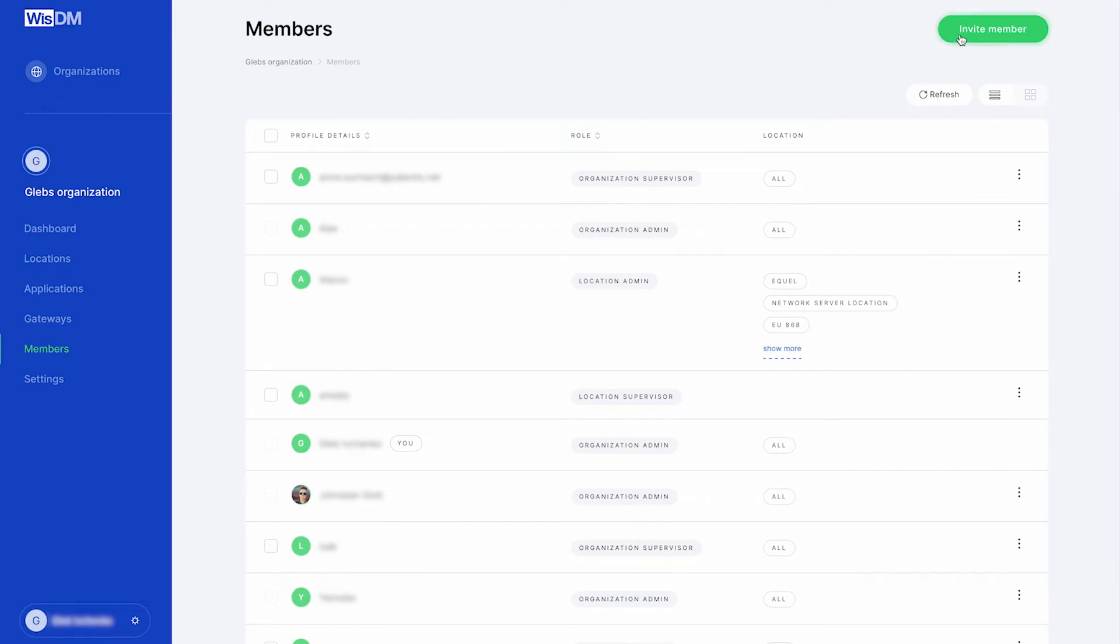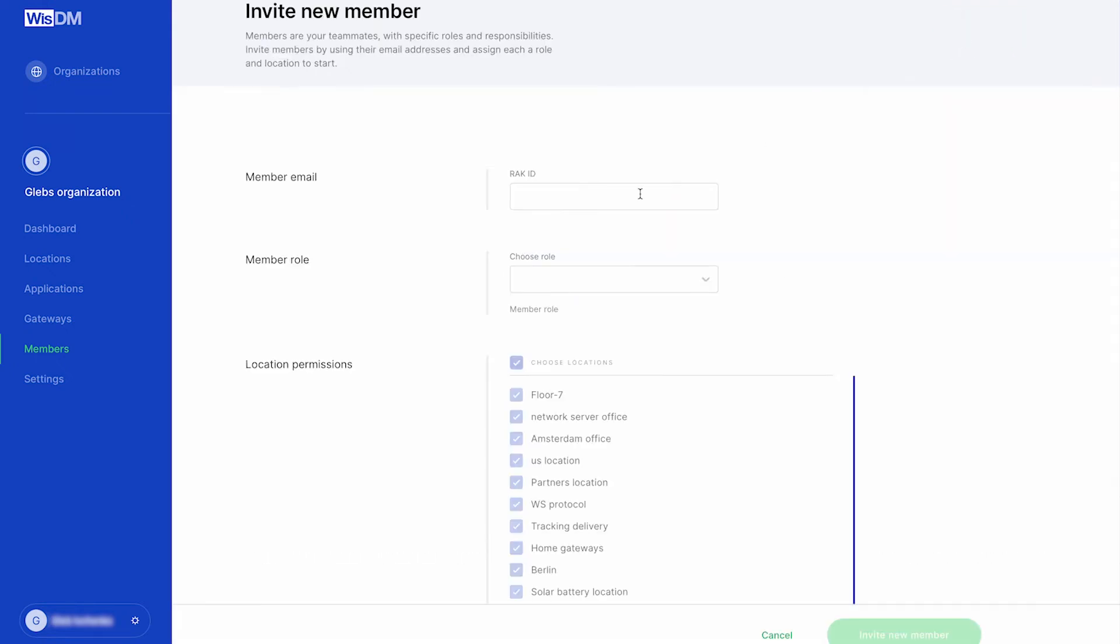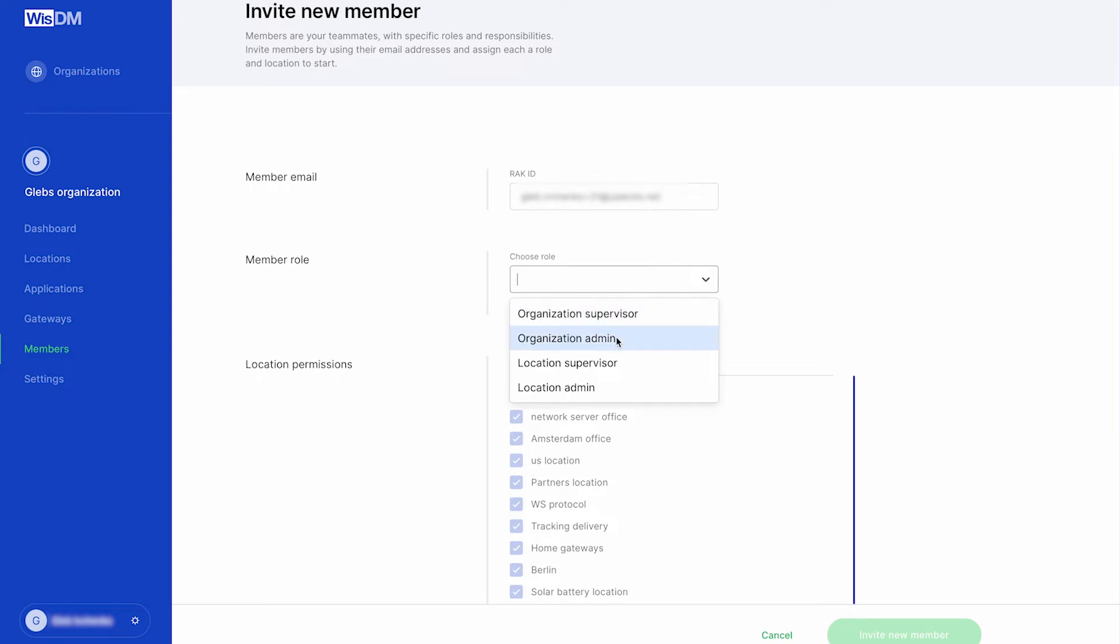To invite a new member you must click the invite member button and enter the email address and assign a role to that person. There are four roles to choose from.